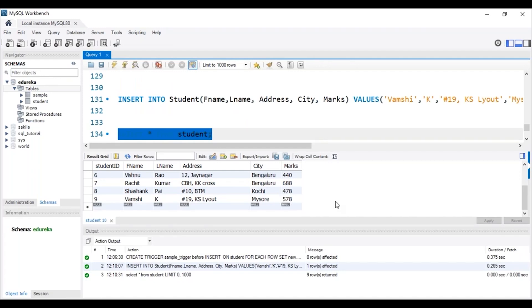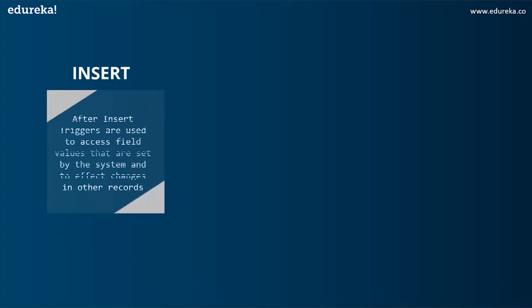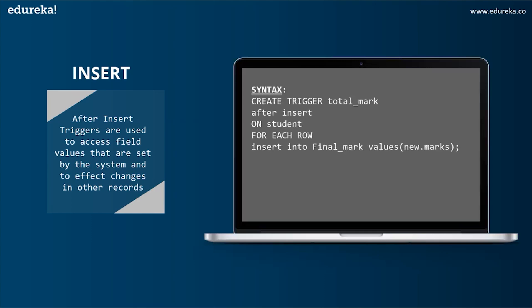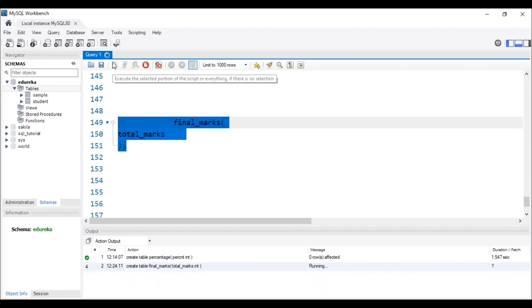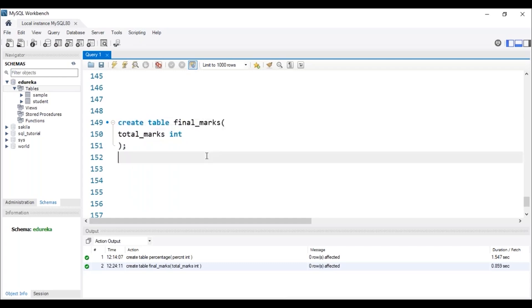The next variant of INSERT is AFTER INSERT. AFTER INSERT triggers are used to access field values that are set by the system and to effect changes in other records. The syntax is: CREATE TRIGGER total_mark AFTER INSERT ON student FOR EACH ROW INSERT INTO final_marks VALUES of the column. Let's head back to MySQL Workbench. To use this variant, we need one more table — the final_marks table — where the trigger will store the results. This SQL query will create a table with the name 'final_marks'. Let me execute this query, and we can see the table has been created.